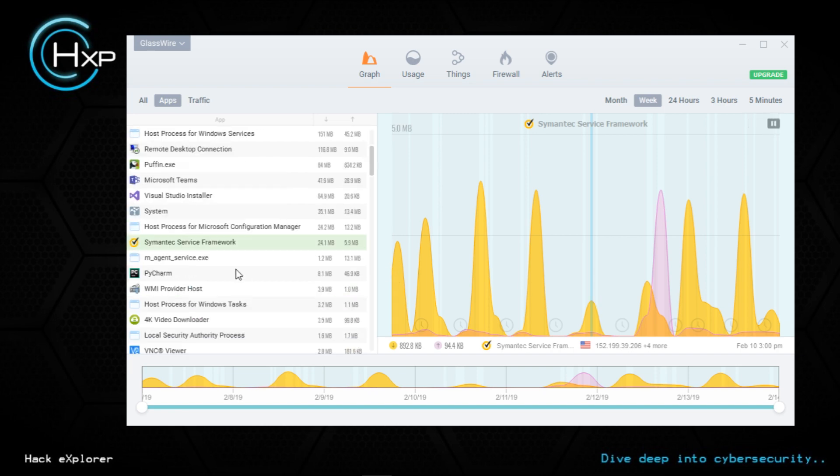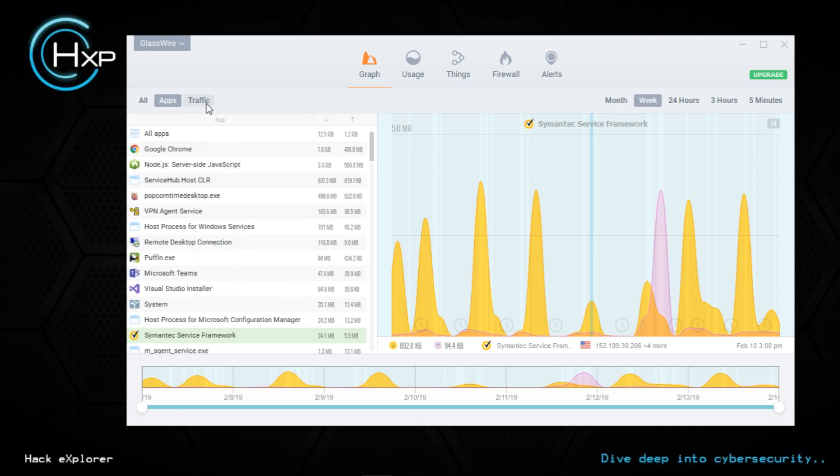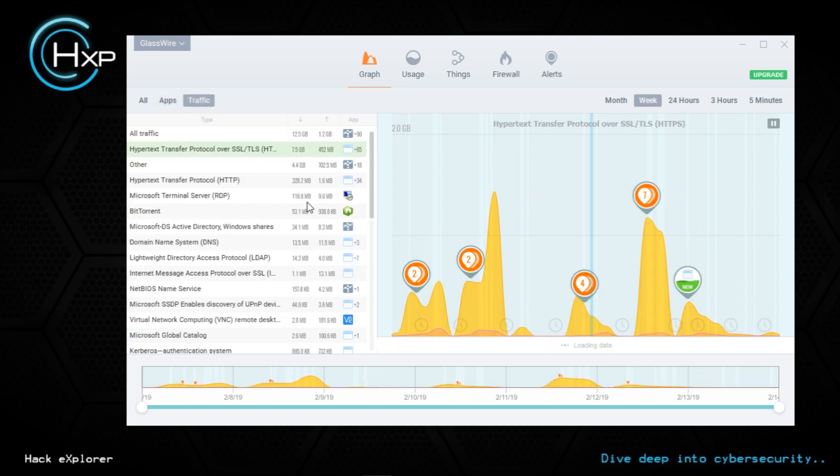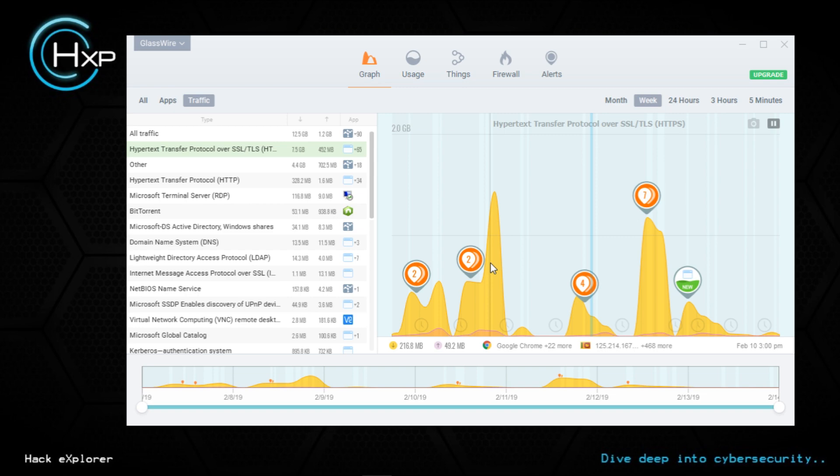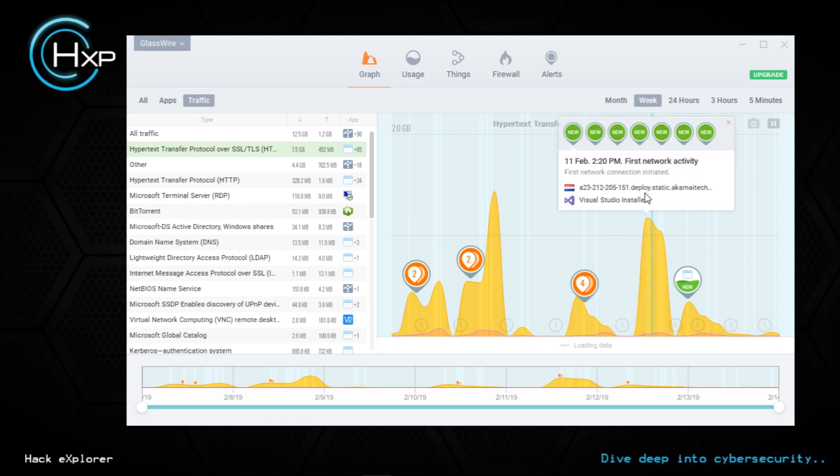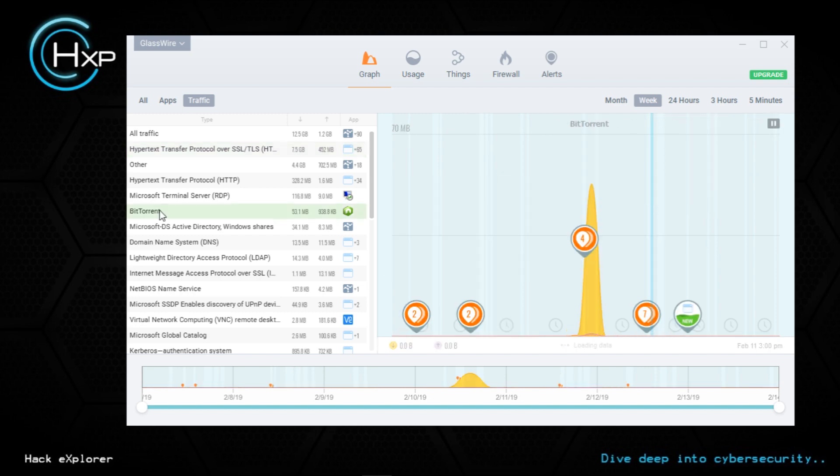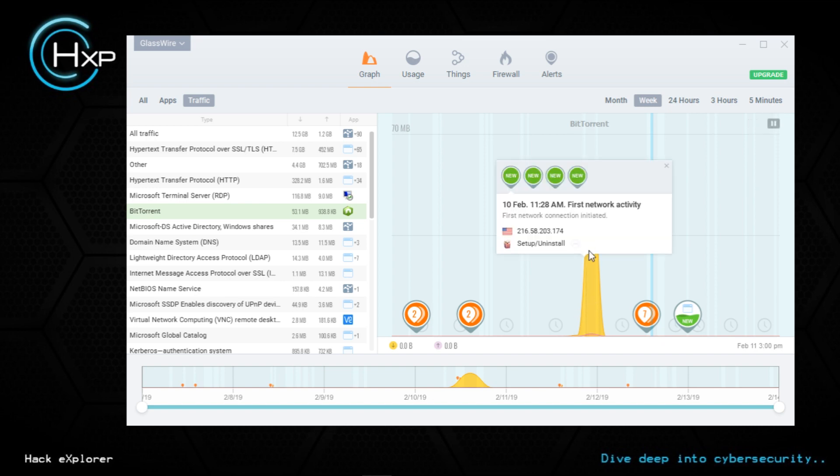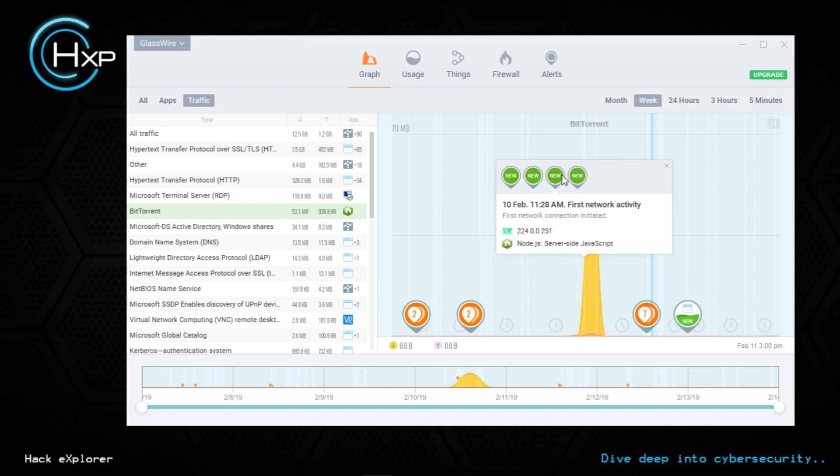You can also see the traffic type. I've communicated a lot with the hypertext transfer protocol. There are many alerts. I installed Visual Studio here. Now this is something I'm interested in - BitTorrent activity was done by definitely the Popcorn Time. It's not a safe software, but I'll be a little bit careful when I'm using it because it has a lot of connections.